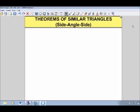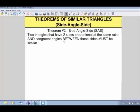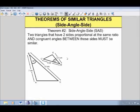Our second theorem of similar triangles is called side-angle-side. What that means is that two triangles have two sides proportional at the same ratio and a congruent angle between those sides must be similar. A little bit more complicated, but let's take a look at some examples.